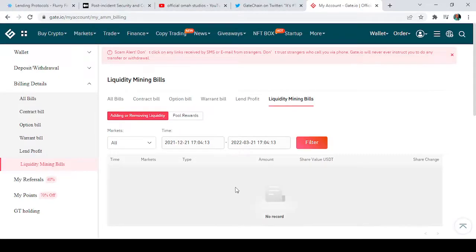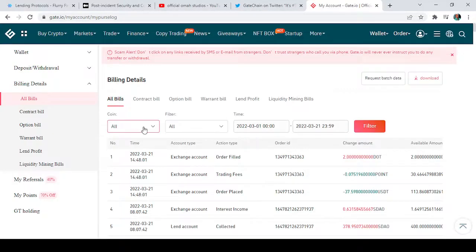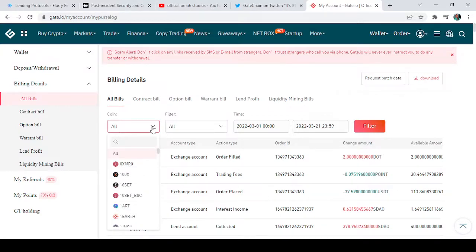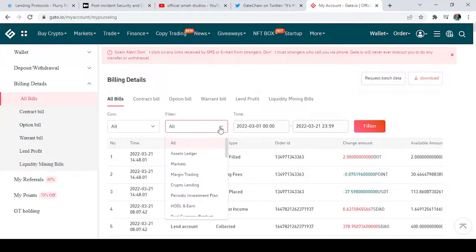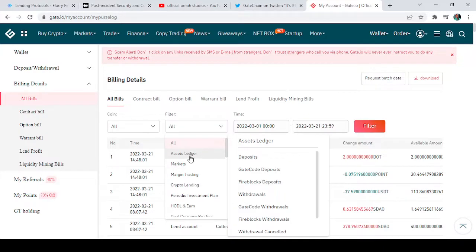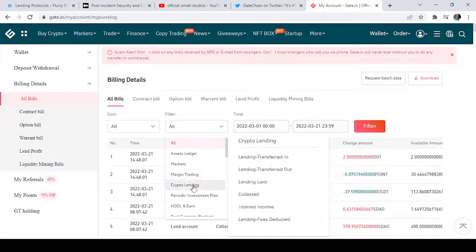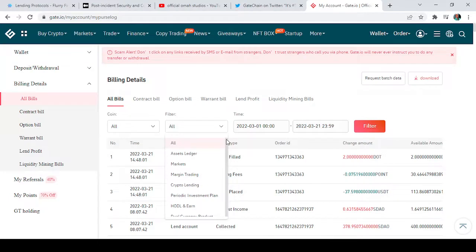I can also tap on 'Liquidity Mining Bills' — mine shows no record. To keep it simple, just come here and tap 'All Bills.' You can then select the token or coin you want to research, or leave it on 'All' so that all your exchange products appear. You can also filter by market type — options include asset ledger, markets, crypto lending, HODL, and more.